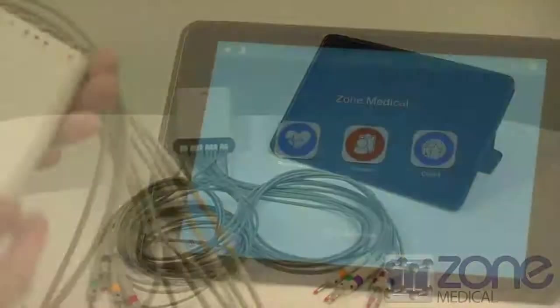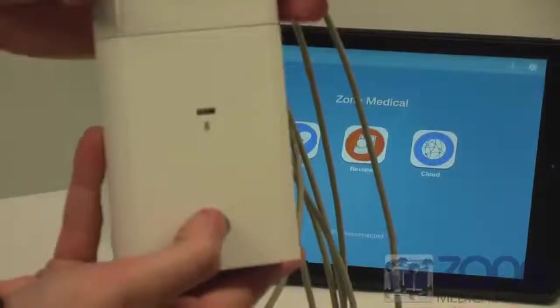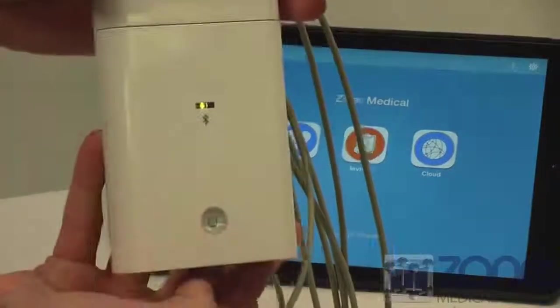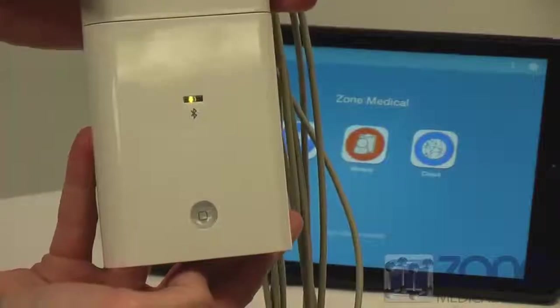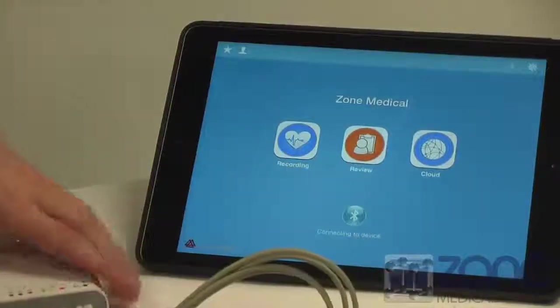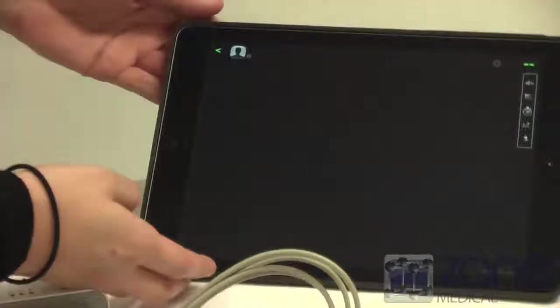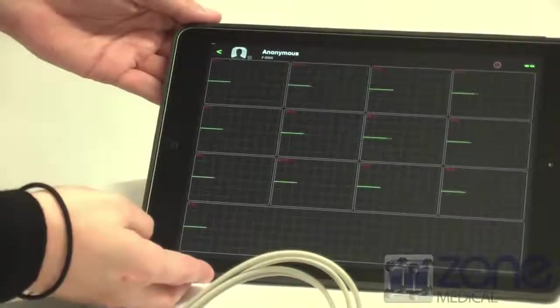To turn the device on, press the middle button. The communication between the ECG recorder and the iPad is through Bluetooth. The app will automatically pick up the device once turned on and will pair automatically.